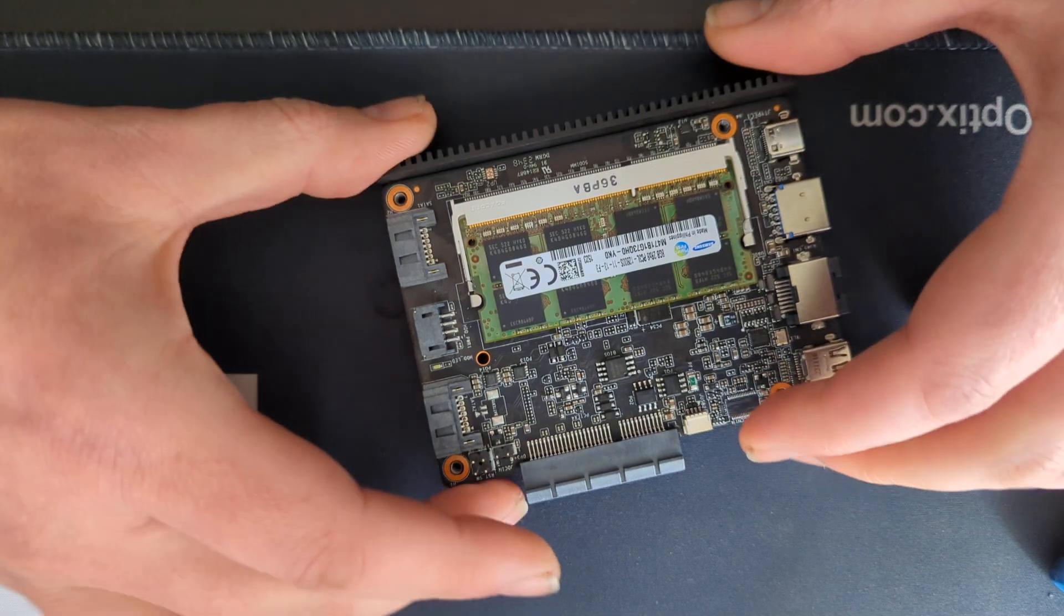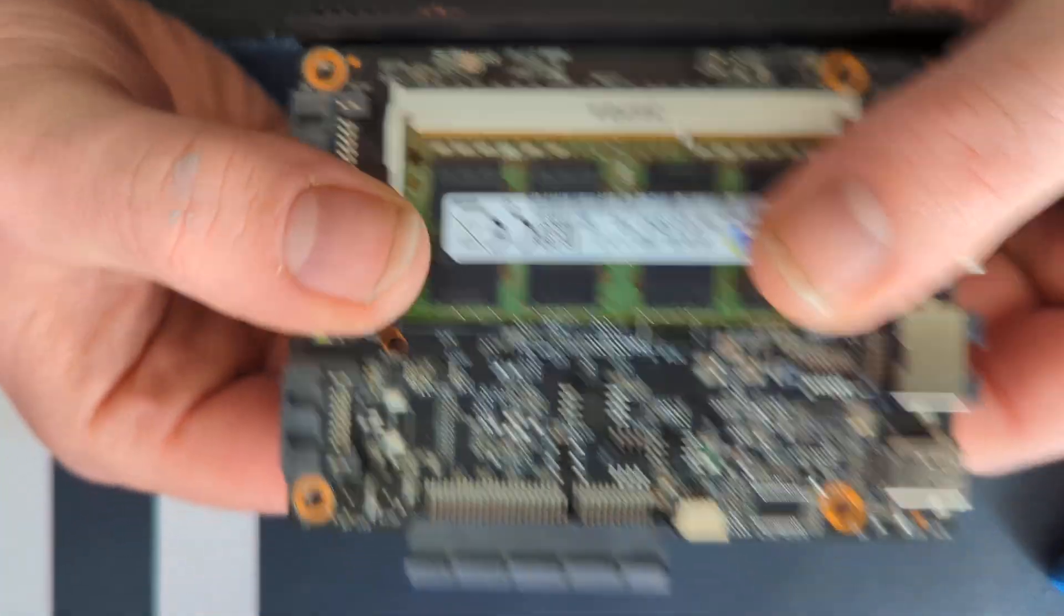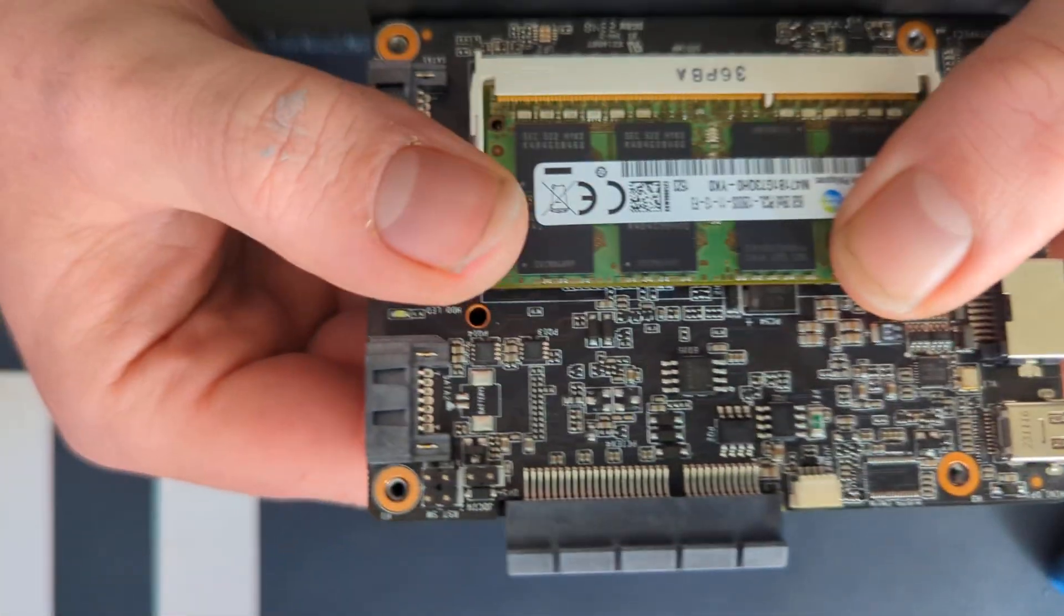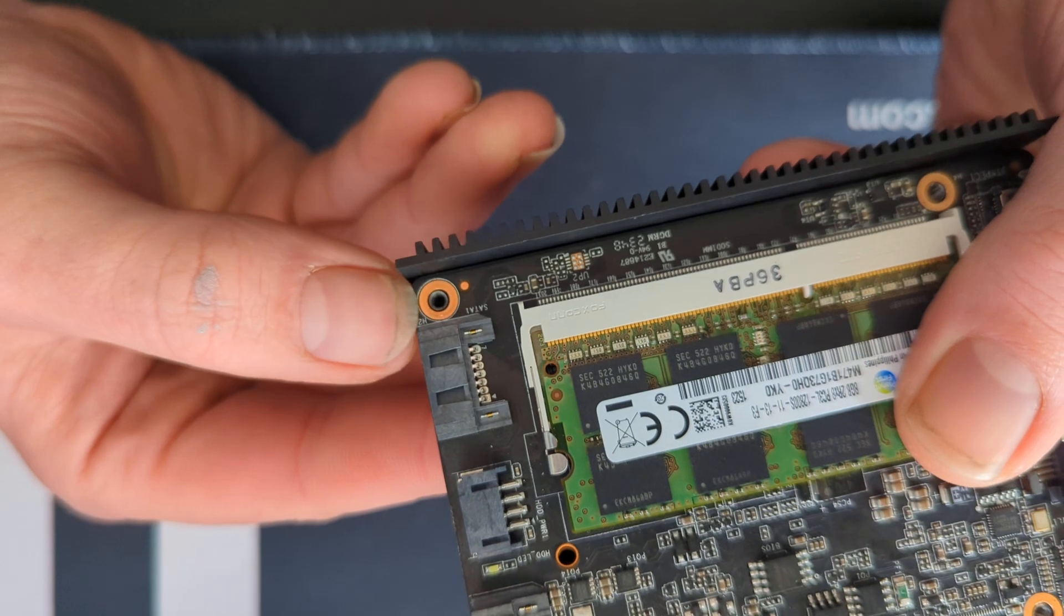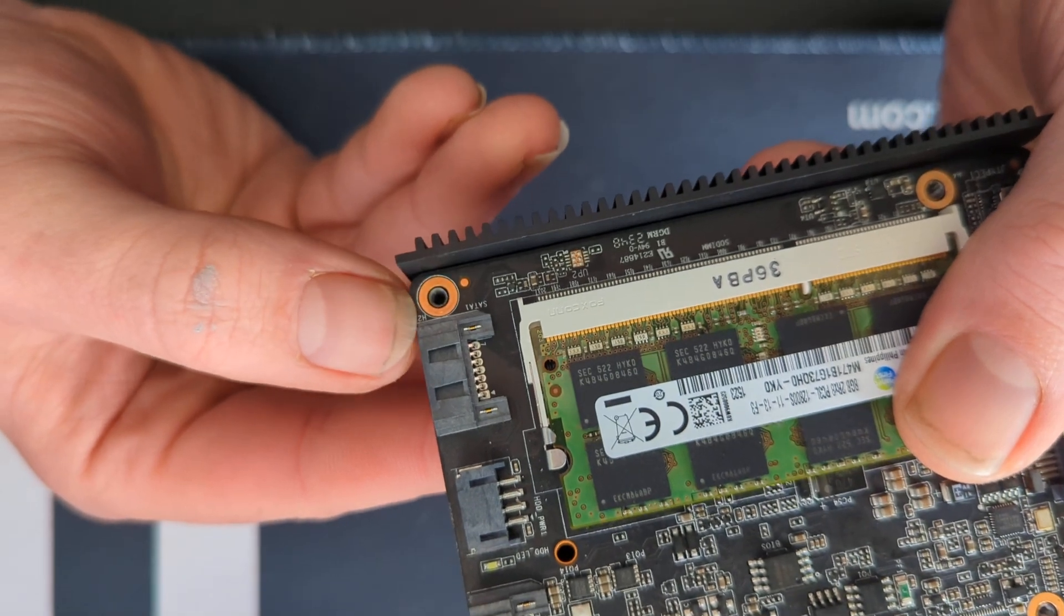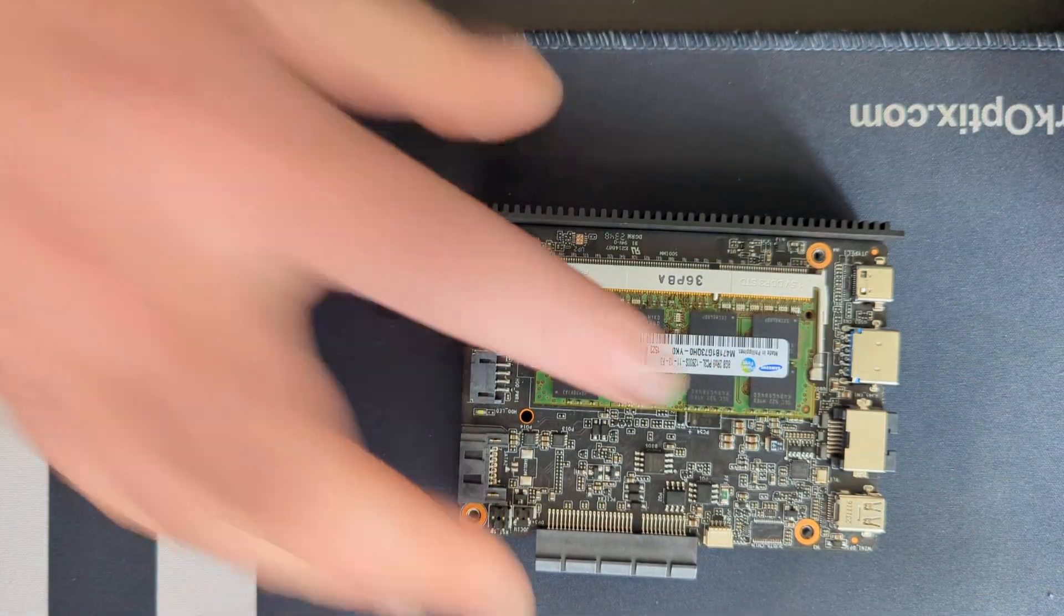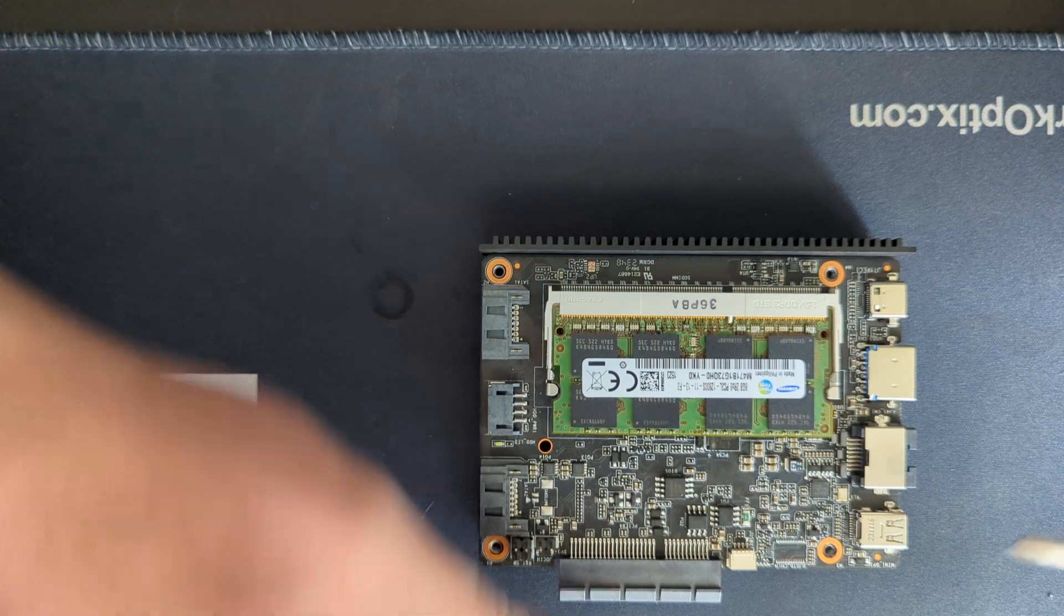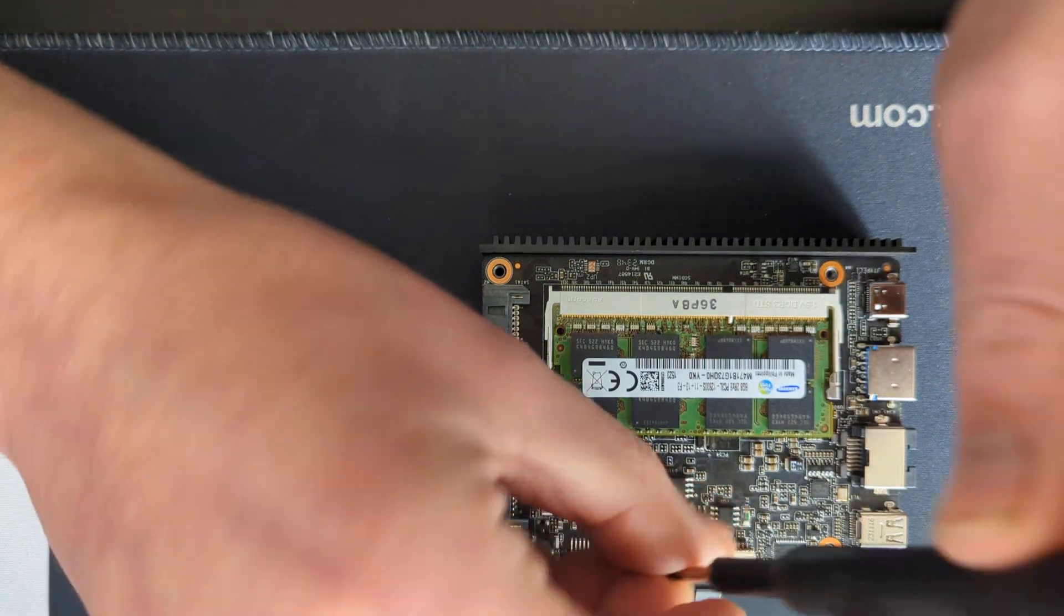Obviously assembly is the same as reversed. There are little locations for the standoffs, so they will kind of locate the board, and then just screw it all back together.